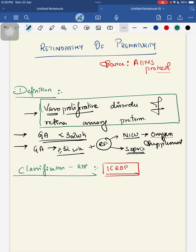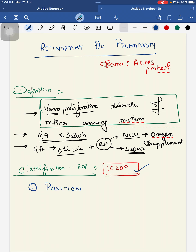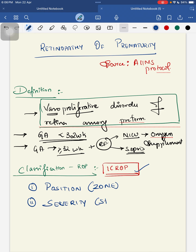The classification of ROP is mainly based on ICROP — the International Classification of Retinopathy of Prematurity. This classification describes the vascularization of the retina and characterizes ROP by its position, severity — stated as Stage 1 through Stage 5 — and extent.